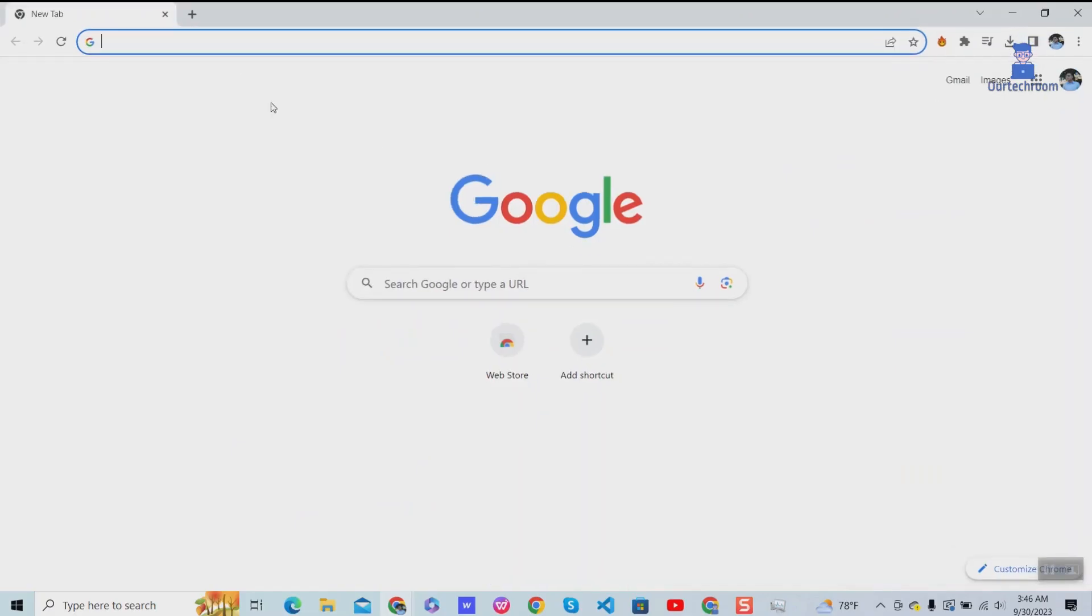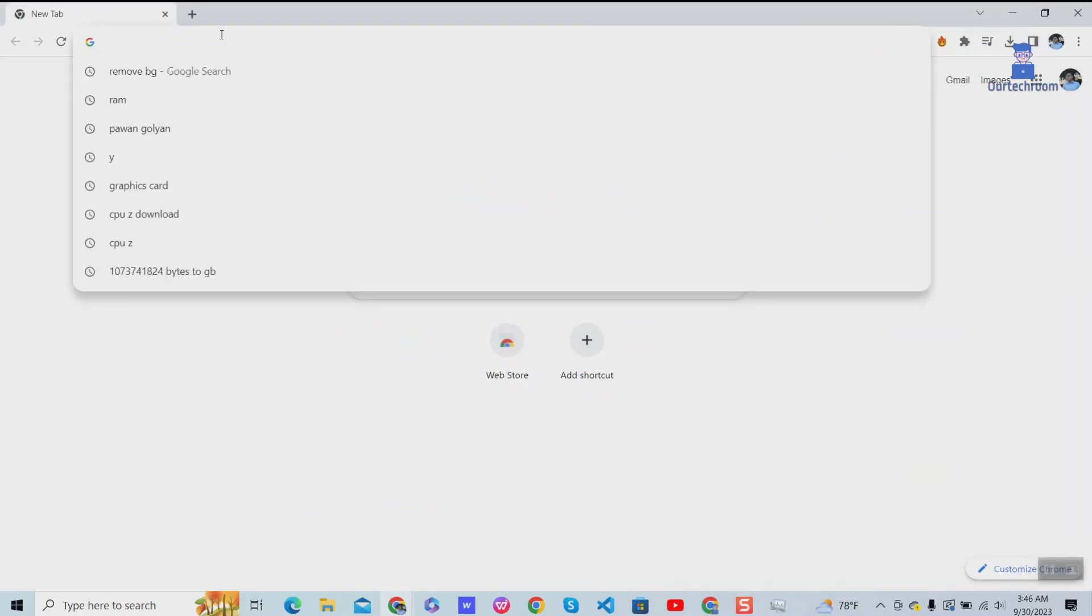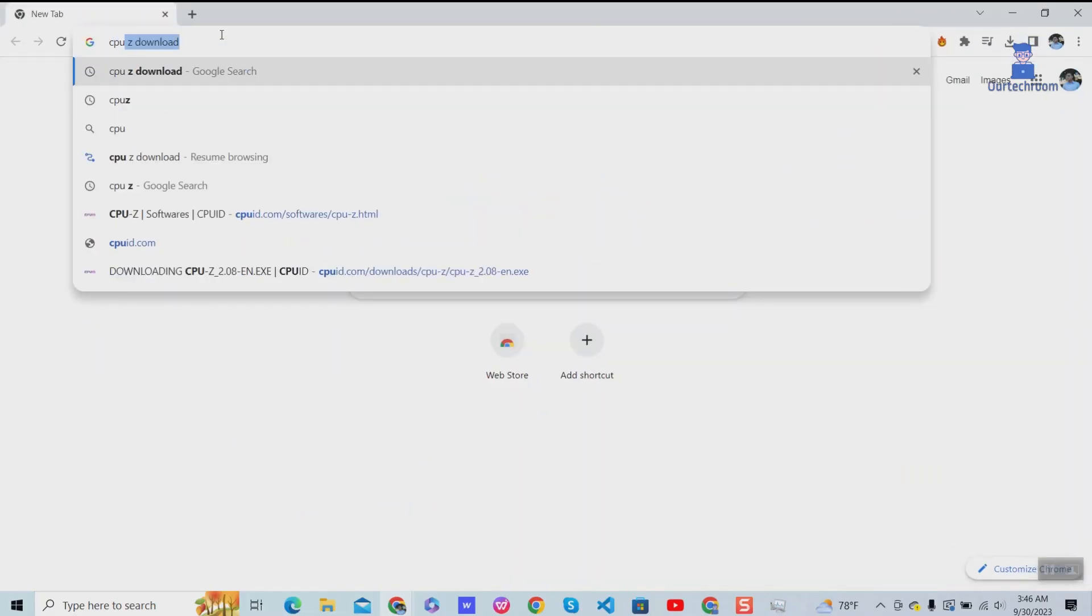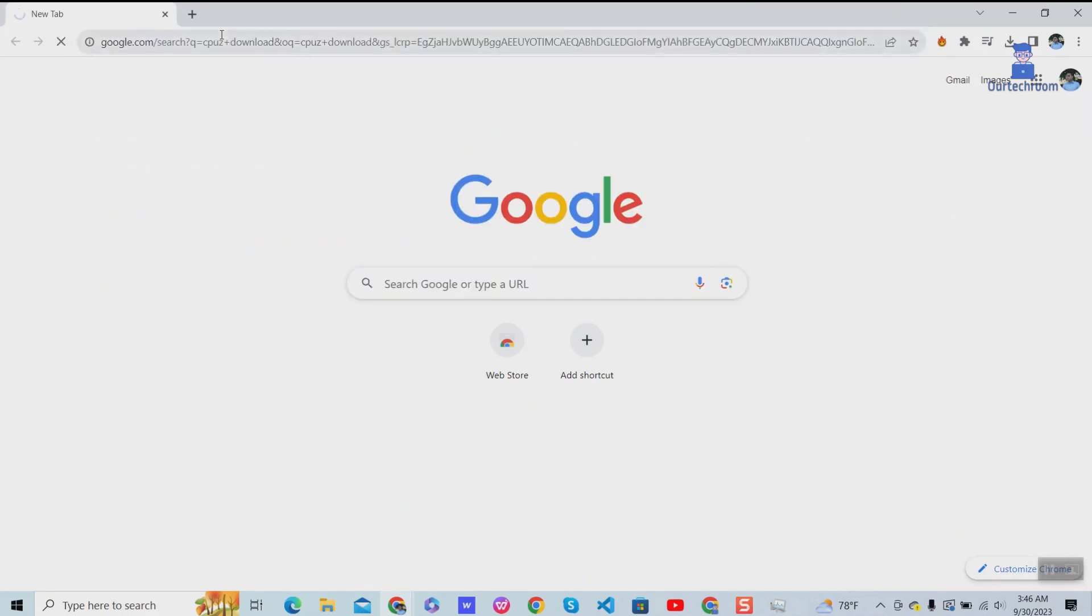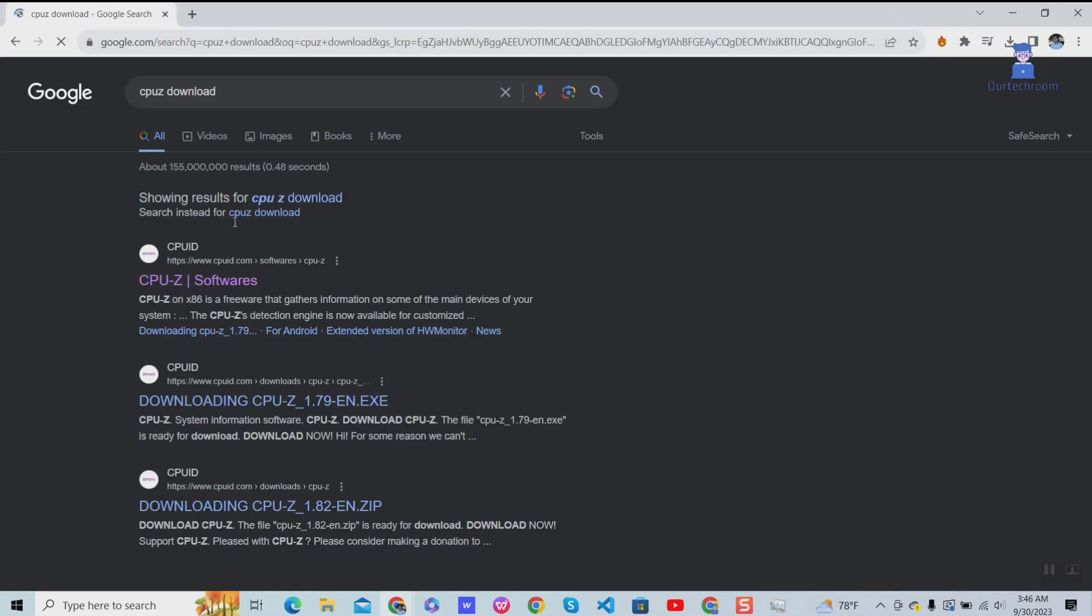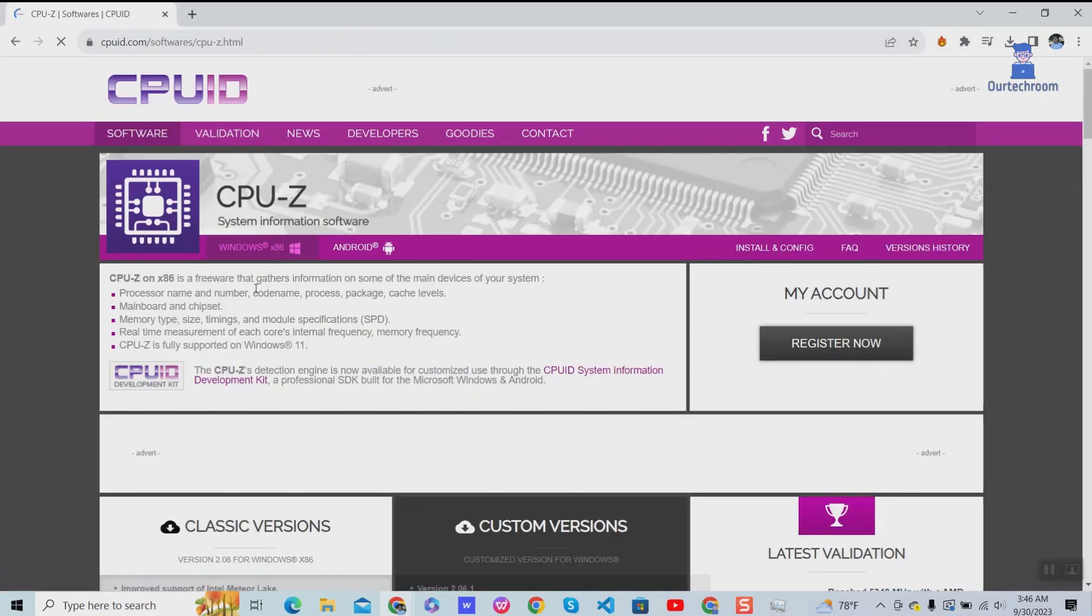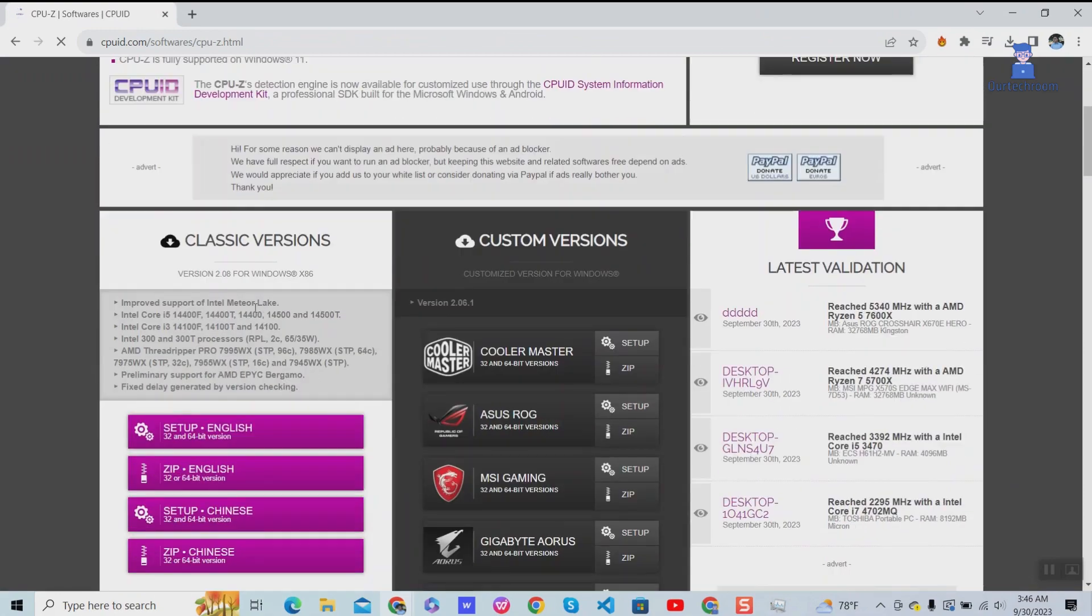Now let's look using third-party application like CPU-Z. Go to browser and type CPU-Z download and press enter. Select link pointing to official site.